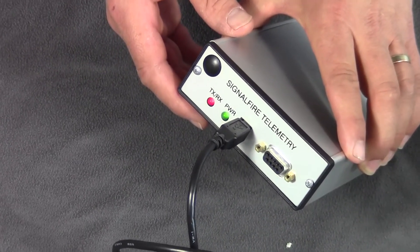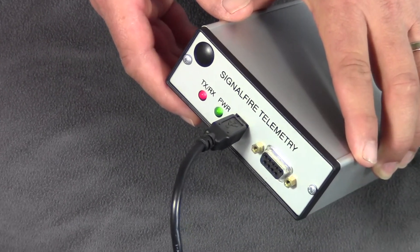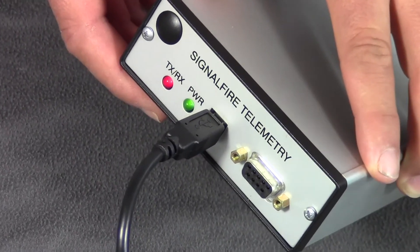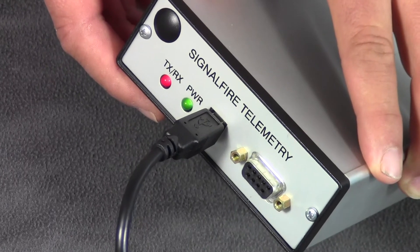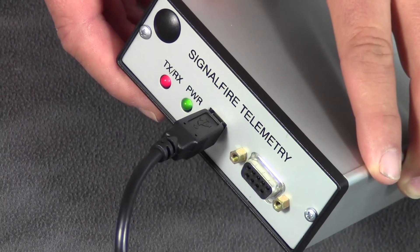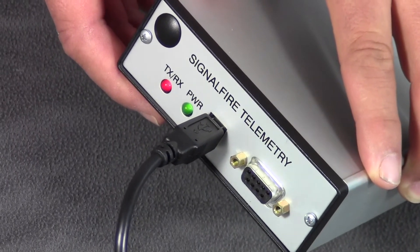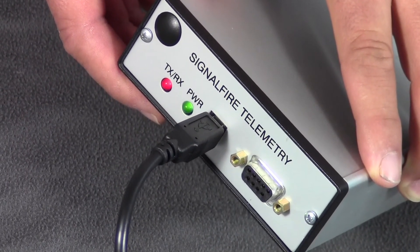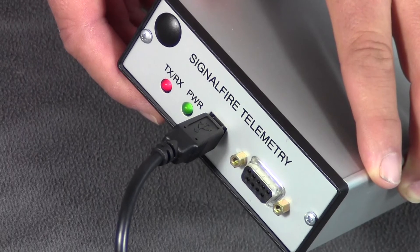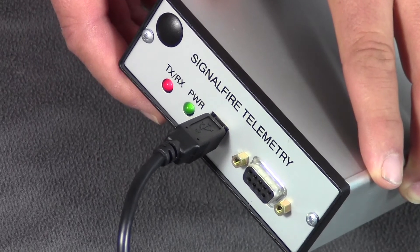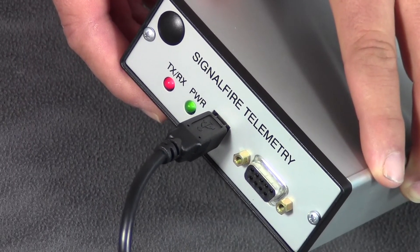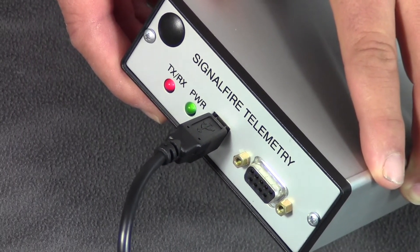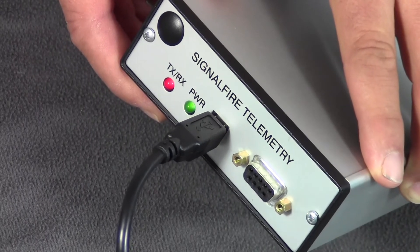It's powered from the computer, so you don't need any external power. We're now ready to connect to the gateway and verify that the node that we just installed is operational. We can also check on any other node that is in the network.